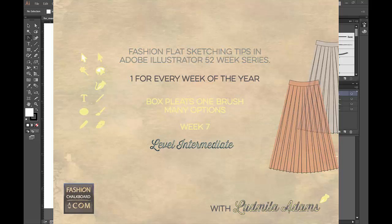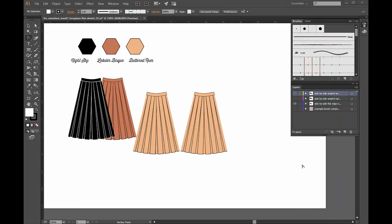Hello and welcome to week 7. This is Ludmilla Adams from FashionChalkboard.com. You are watching one tip of the series 52 Weeks of Fashion Sketching in Adobe Illustrator.